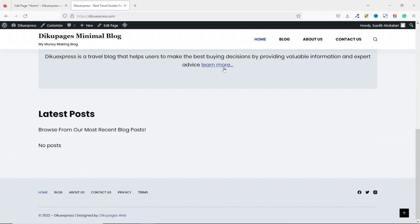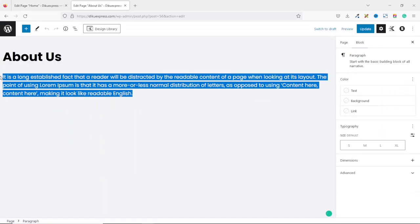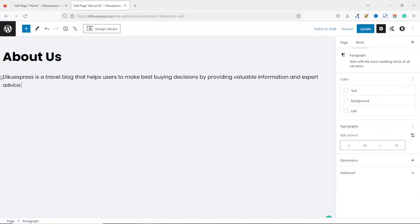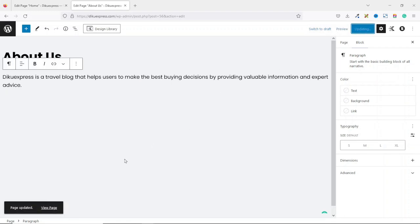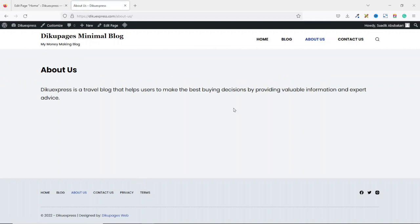Now if I click on this link, it will take me to the about page. Since we are already here, let's go ahead and change the about content by clicking on edit page. I remove everything from here, then paste in my content, and click update. We can view the page — perfect.